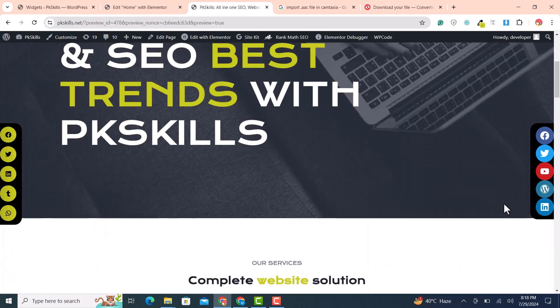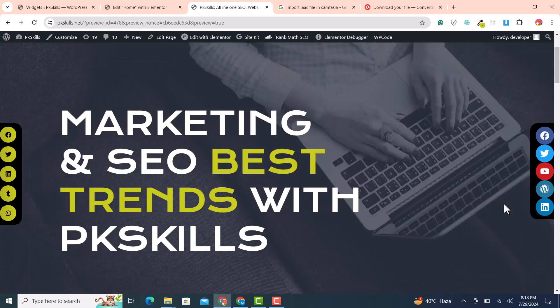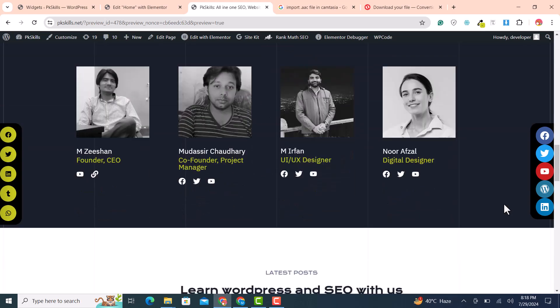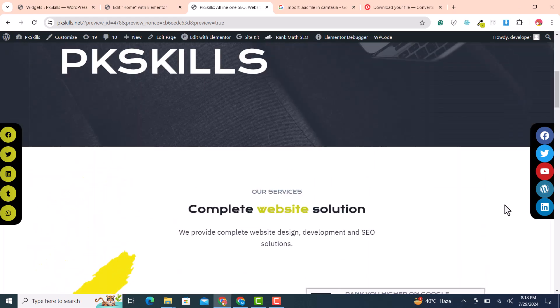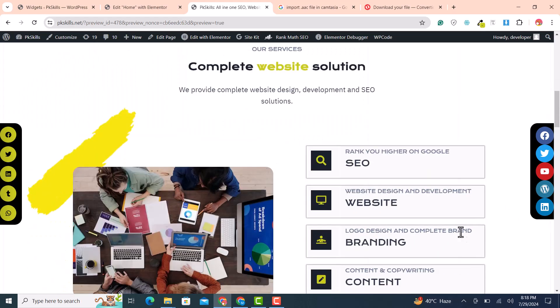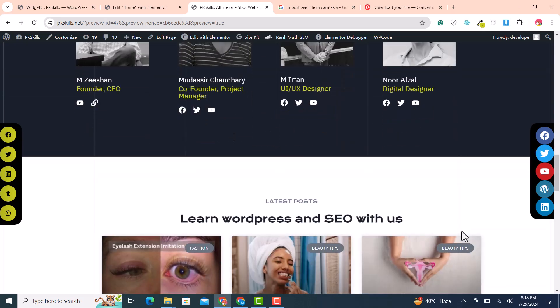I hope you liked this video. Please subscribe to the channel and hit the like button. If you have any issues with these icons, or need custom work related to WordPress or Elementor, you can hire me — details are in the description below. Thank you so much.